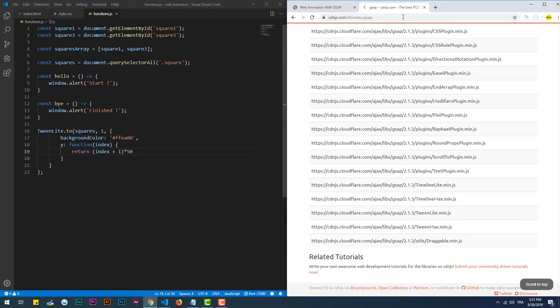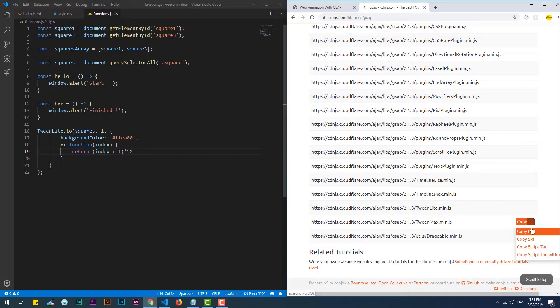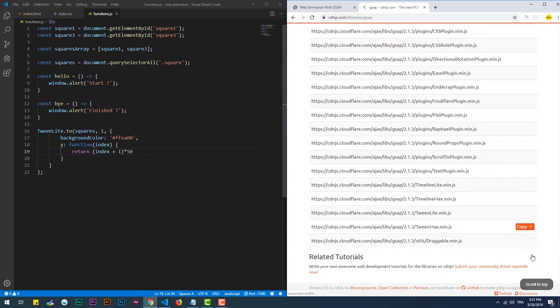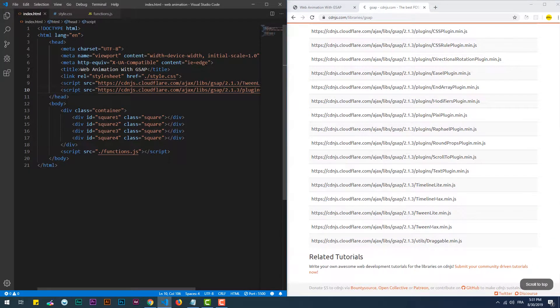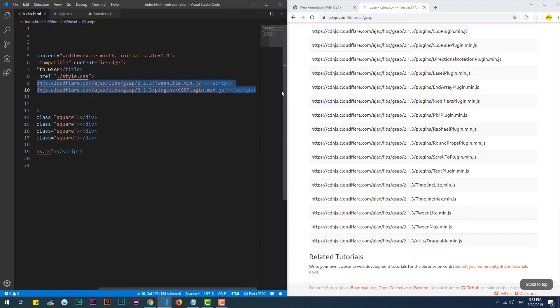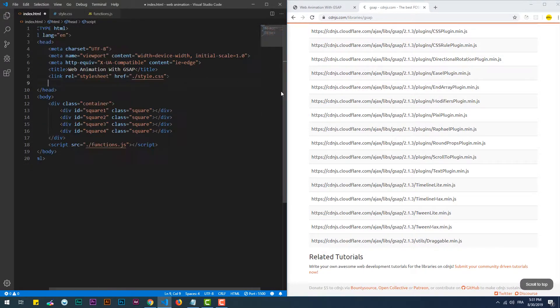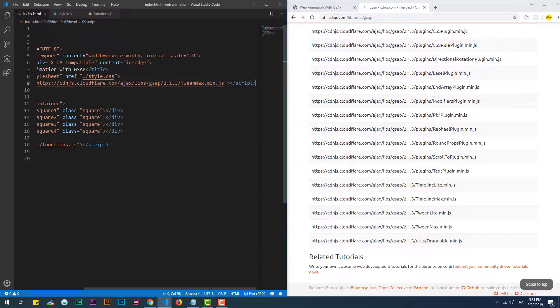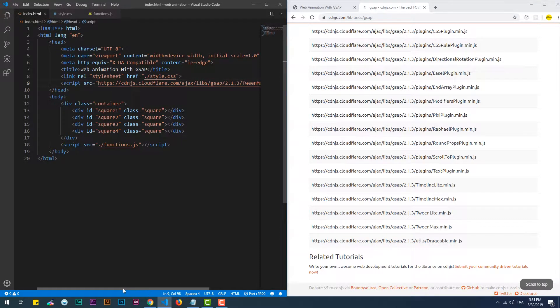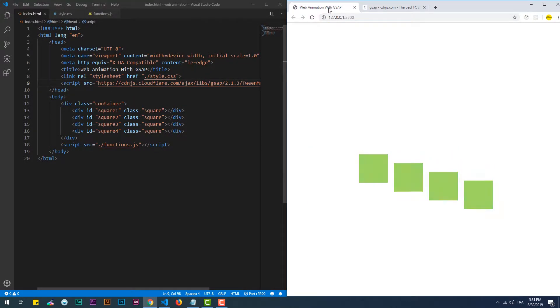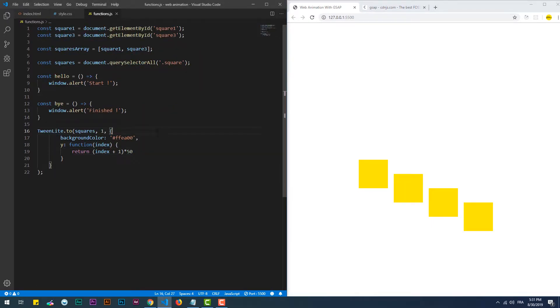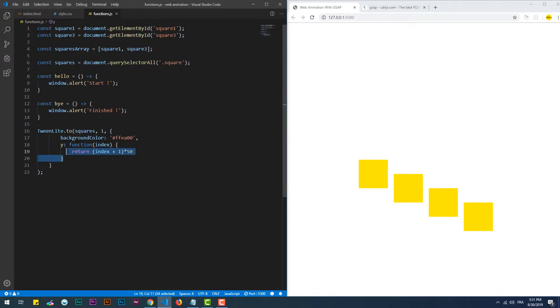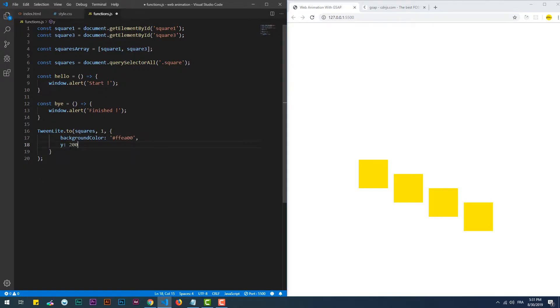Now it's time to take a look into the TweenMax part, so let's start by adding it. TweenMax includes TweenLite and CSS plugin, so we can get rid of their CDN links. As you can see, I can still use TweenLite after I deleted its link in the HTML file because it's included in TweenMax.